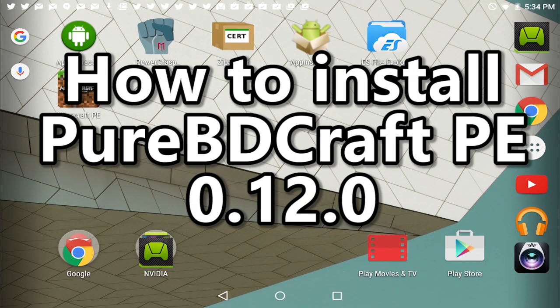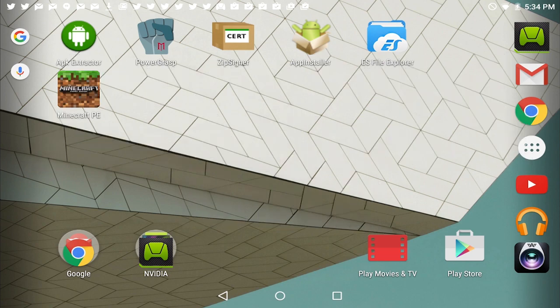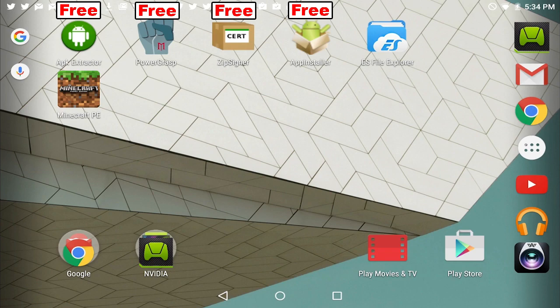How to install Pocket BDCraft PE on Minecraft Pocket Edition 0.12.0. Alright guys, there's a few tools you're going to need on your Android device. Now these are all free tools, so don't worry.